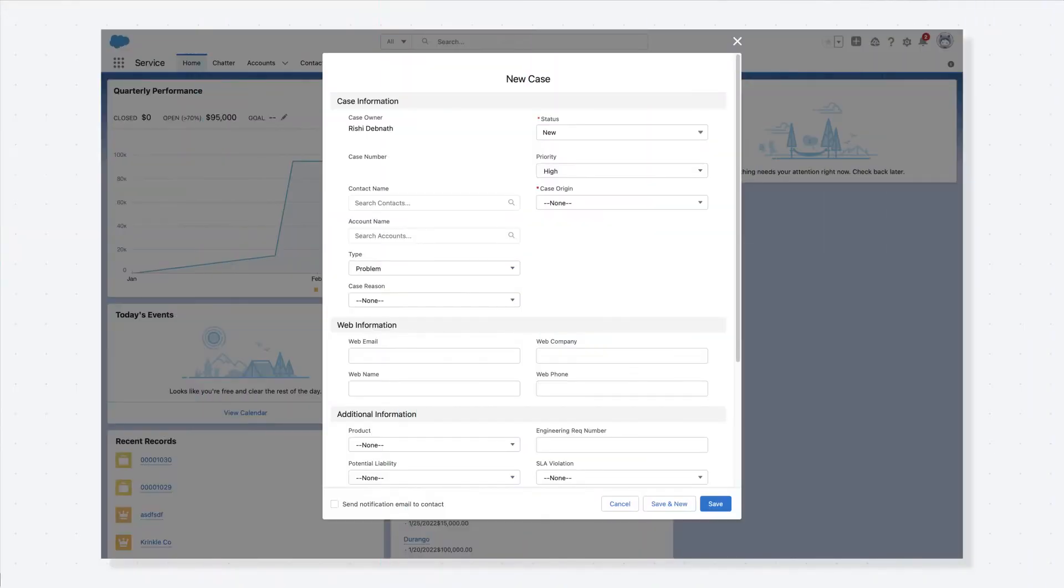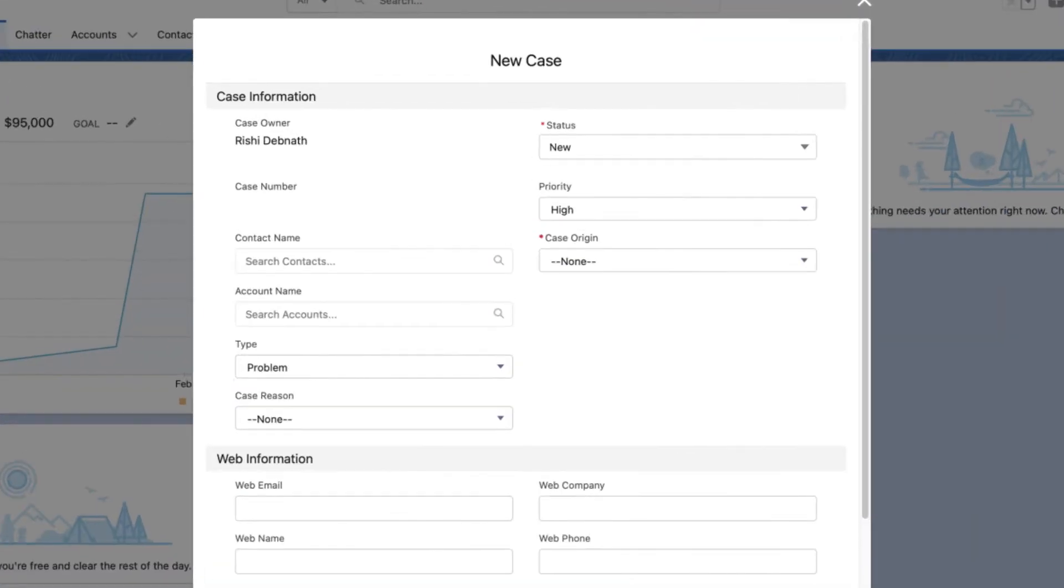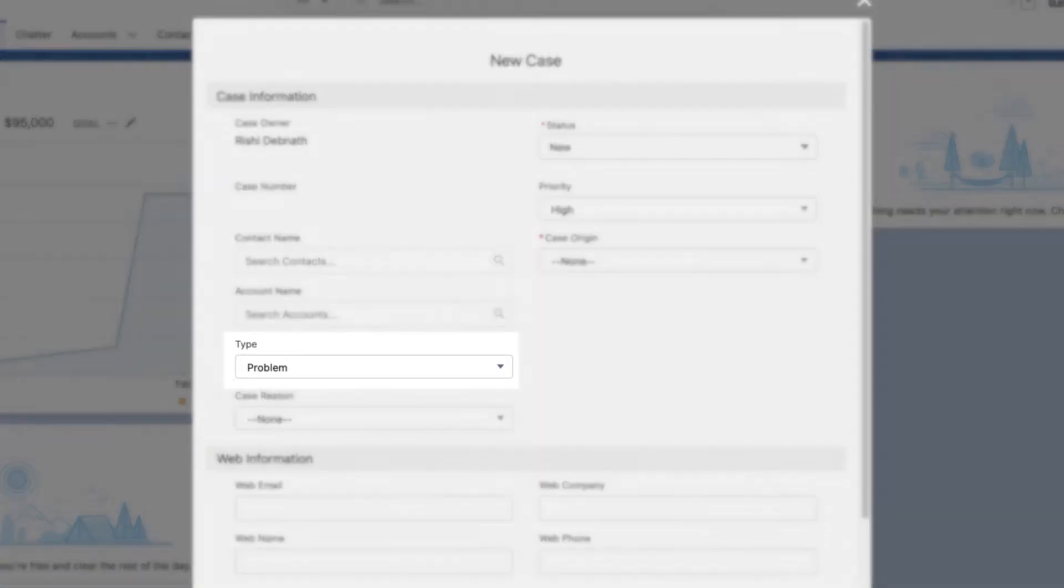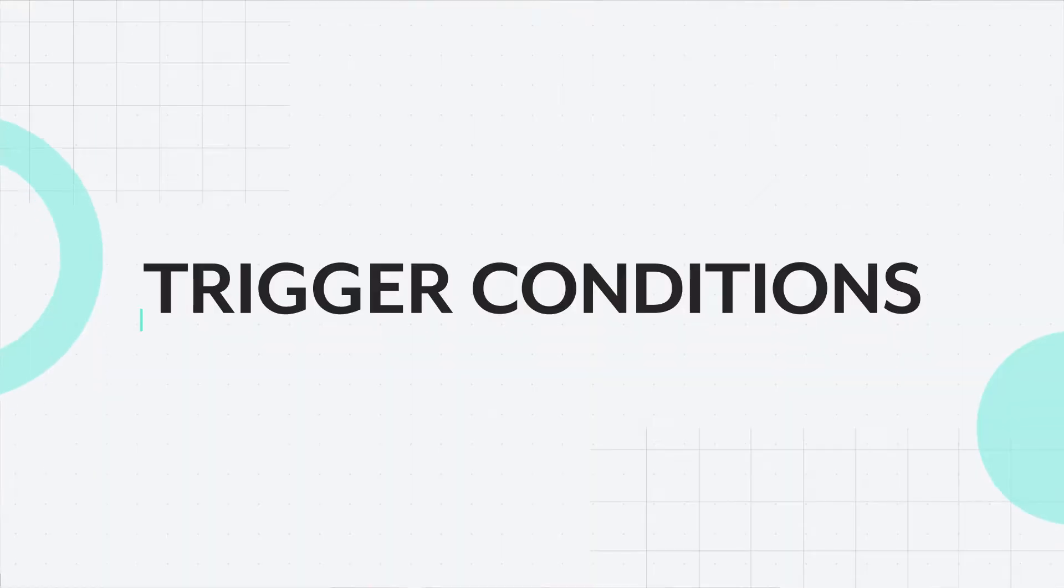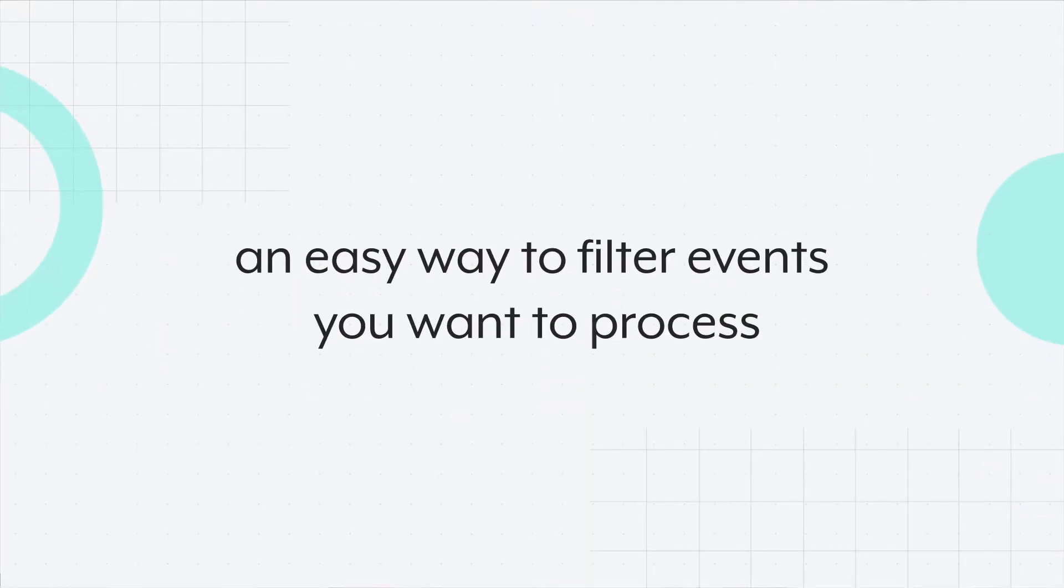We'll make the following enhancements to the automation. Create a Jira issue only for cases that are type problem and high priority. I can do this by using the trigger condition. Trigger conditions are an easy way to filter events you want to process.